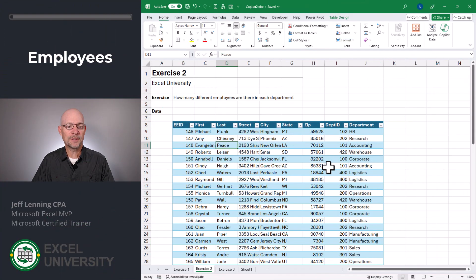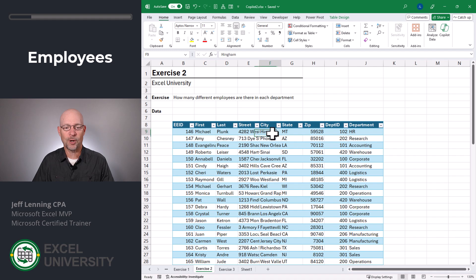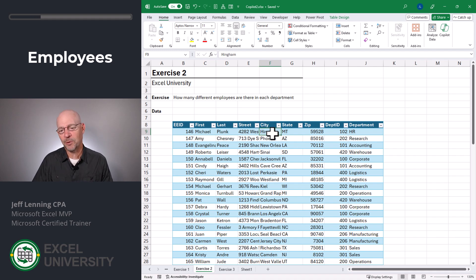Here I have an employee list. It shows their employee ID, first name, last name, street, city, state, zip, department ID, and department. And I want to get Copilot to help me understand how many different employees are there for each department.